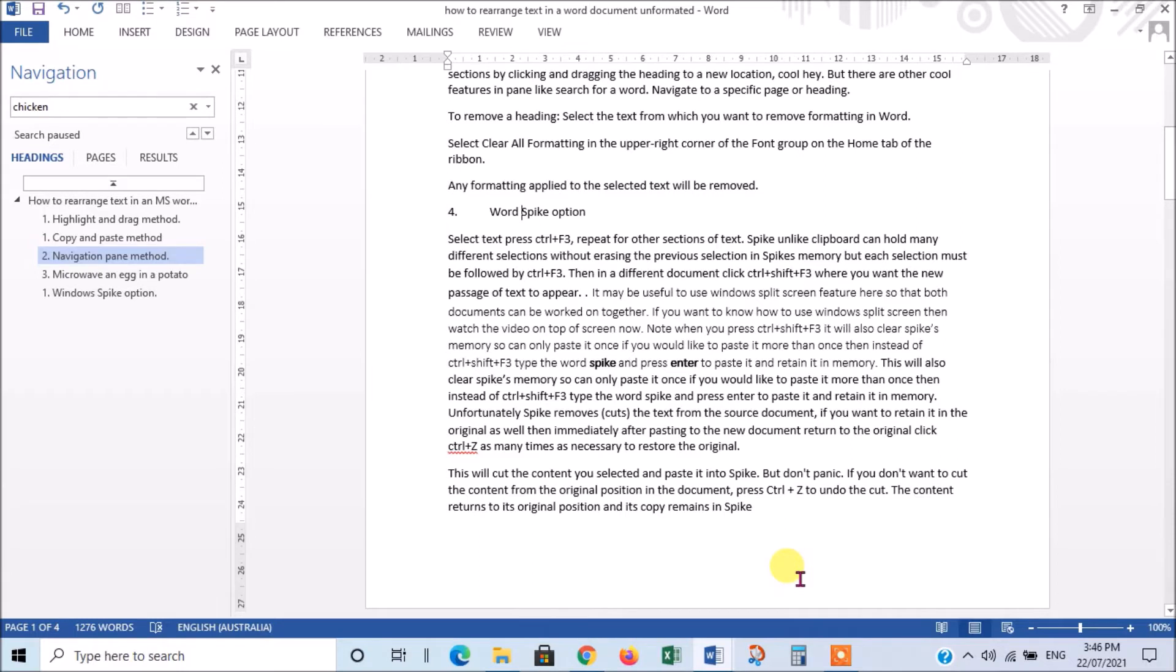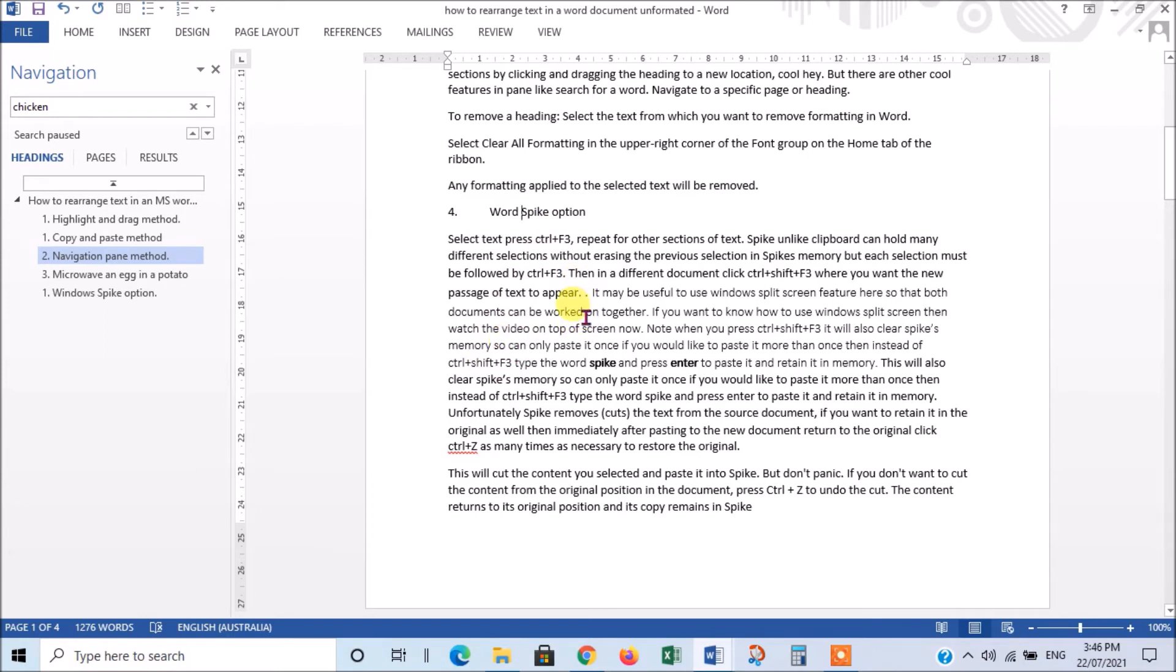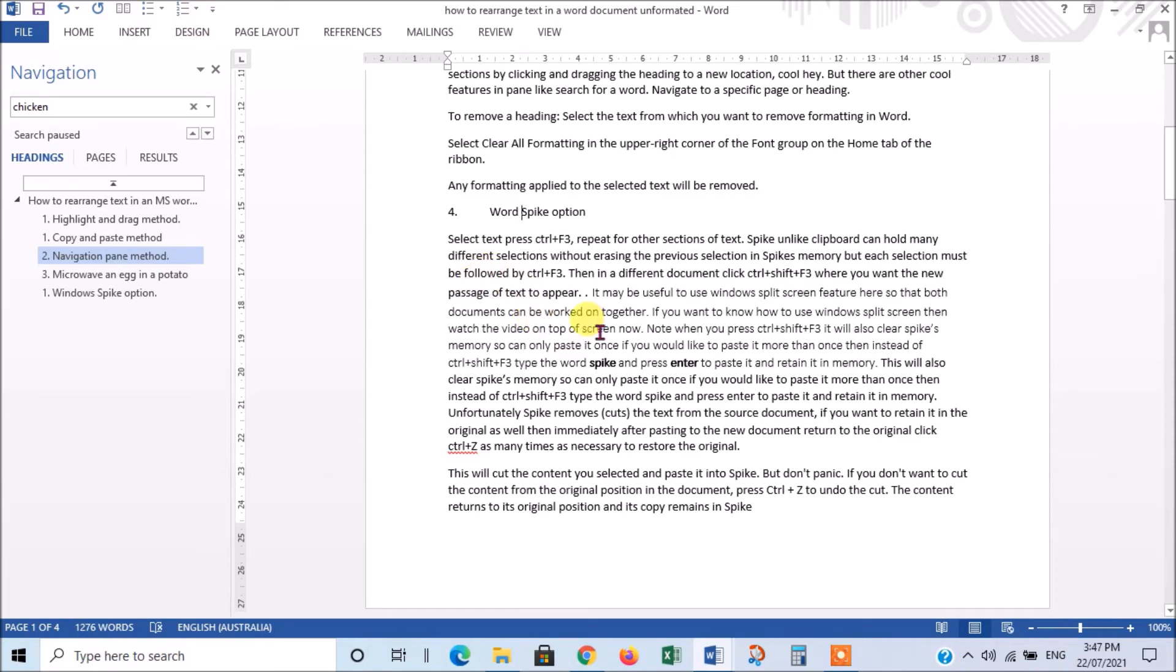Now, the final method for rearranging text in a Word document that I want to discuss today is using the option of Spike, which is a feature of Word these days. And it's slightly different to Cut and Paste or Copy and Paste in that the selected area is stored in a different memory. It's not stored in the clipboard. And you can only move it to a new document. You can't move it within the same document.